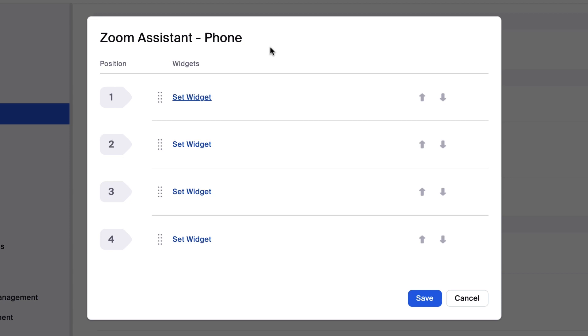In Zoom Assistant, each call line you add is called a widget. You can add up to four widgets.